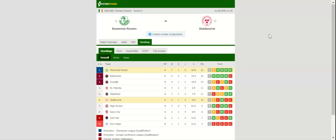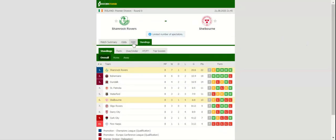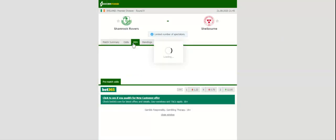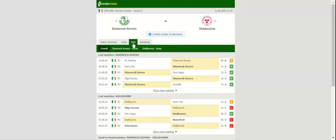Shamrock Rovers will be looking to return to winning ways when they host Shelburne at their Tallaght Stadium. The league leaders dropped two points in a goalless draw with 10-man St. Patrick's, but it has to be noted that they failed to turn their dominance into victory.